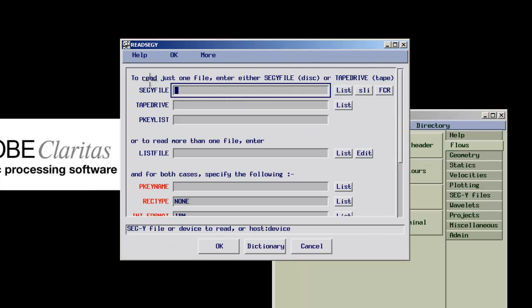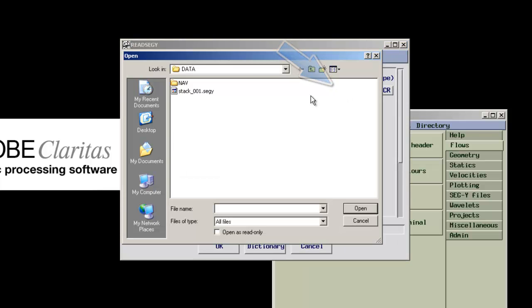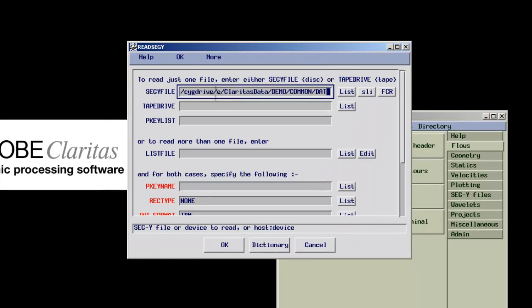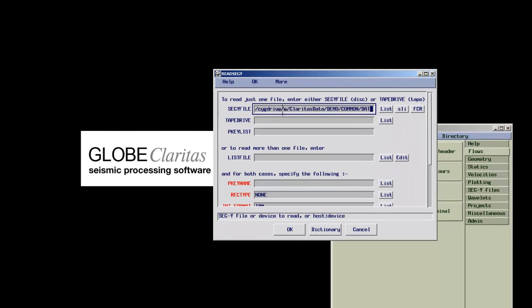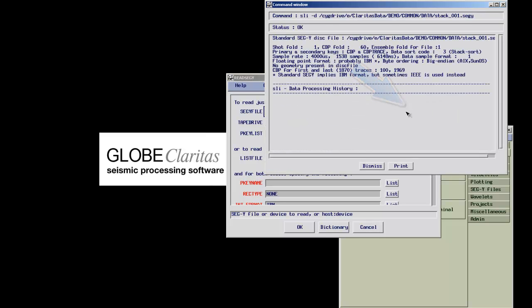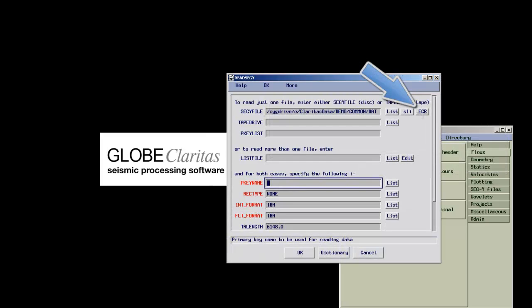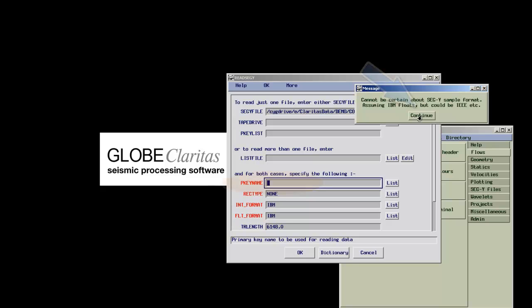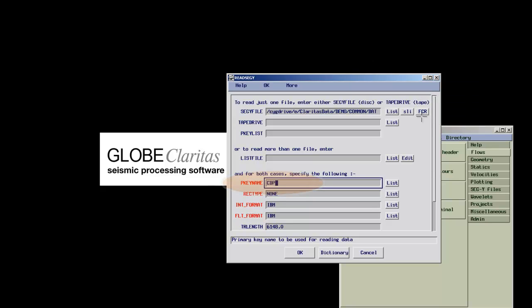The list button opens the file selection widget from where we navigate to the data directory and choose our SegY dataset. The SLI button provides a quick processing overview if available and the most important header information. The FCR button automatically fills out most of the mandatory header parameters.